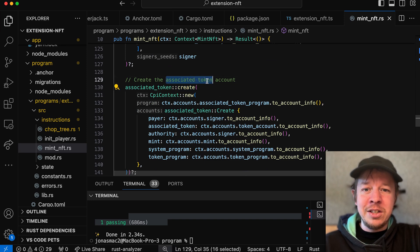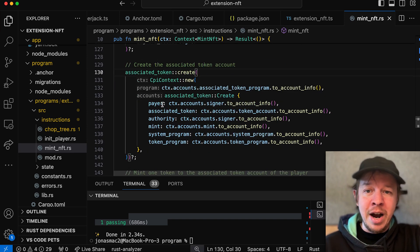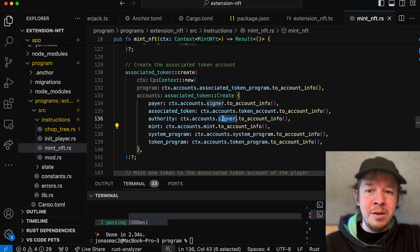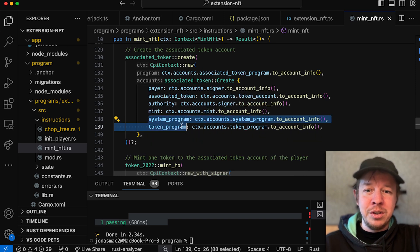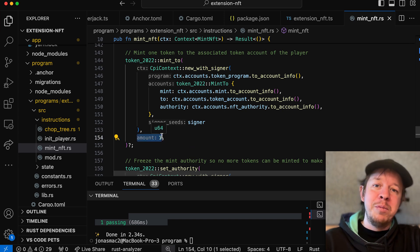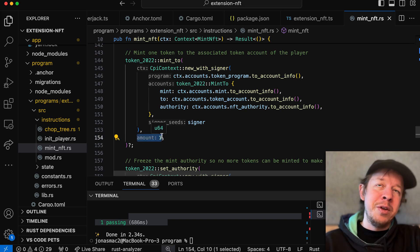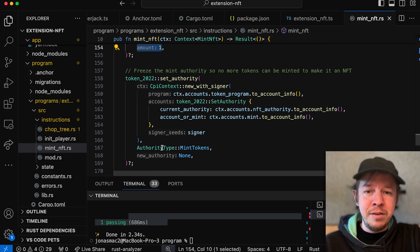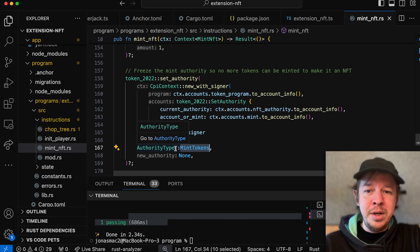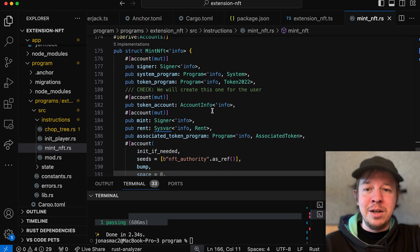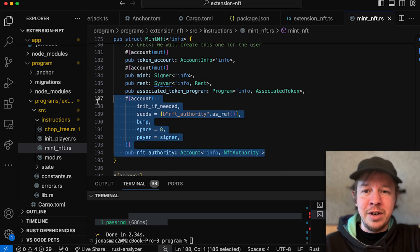Next we create the associated token account, derived from the signer and the associated token account, with the signer as authority. We put the system program and the token program. Then we mint one amount of this mint to the associated token account of the person who signed — that's the definition of an NFT: one amount of a mint. Then we set the mint authority to none so there's no possibility to create more of these tokens. You can see all the accounts and the PDA here.